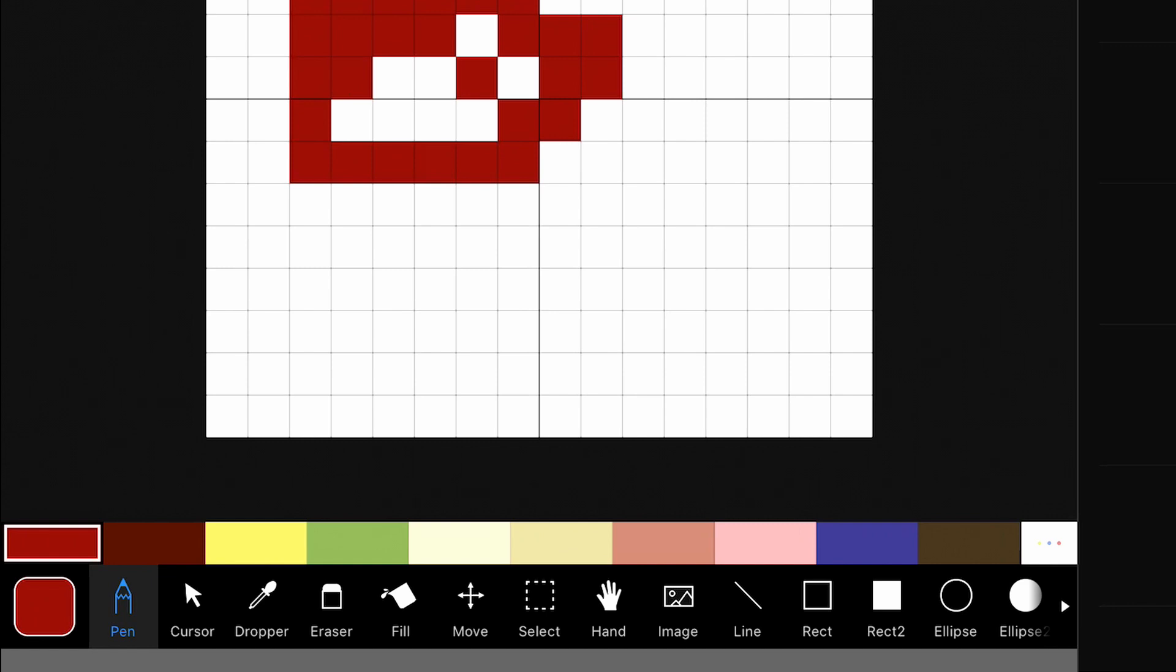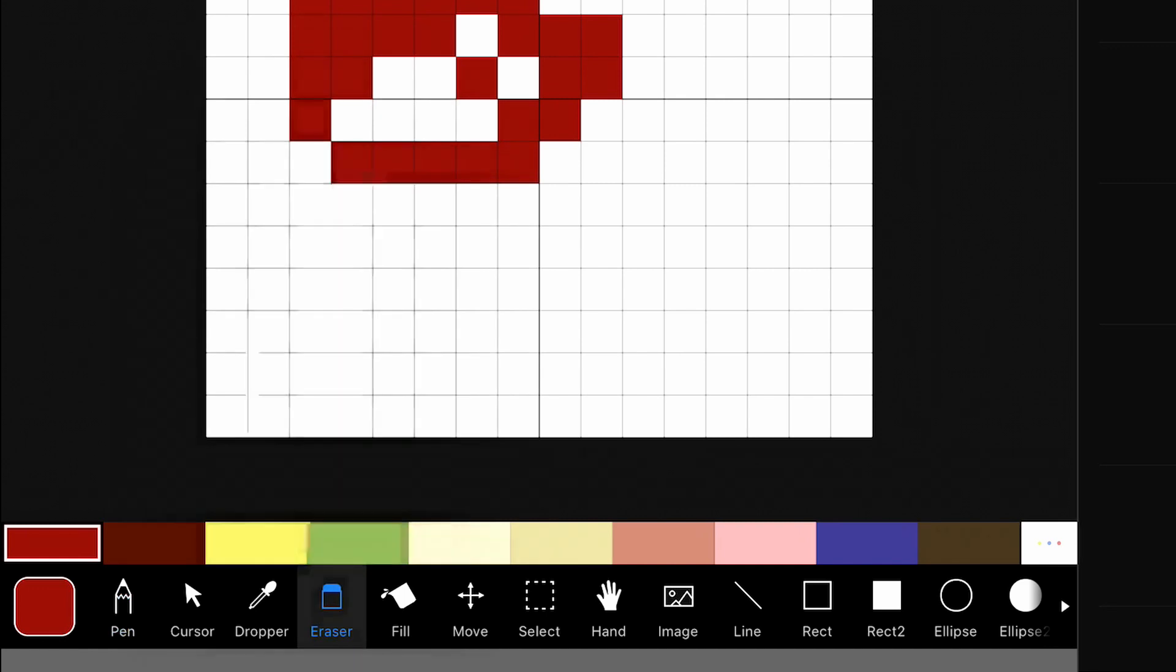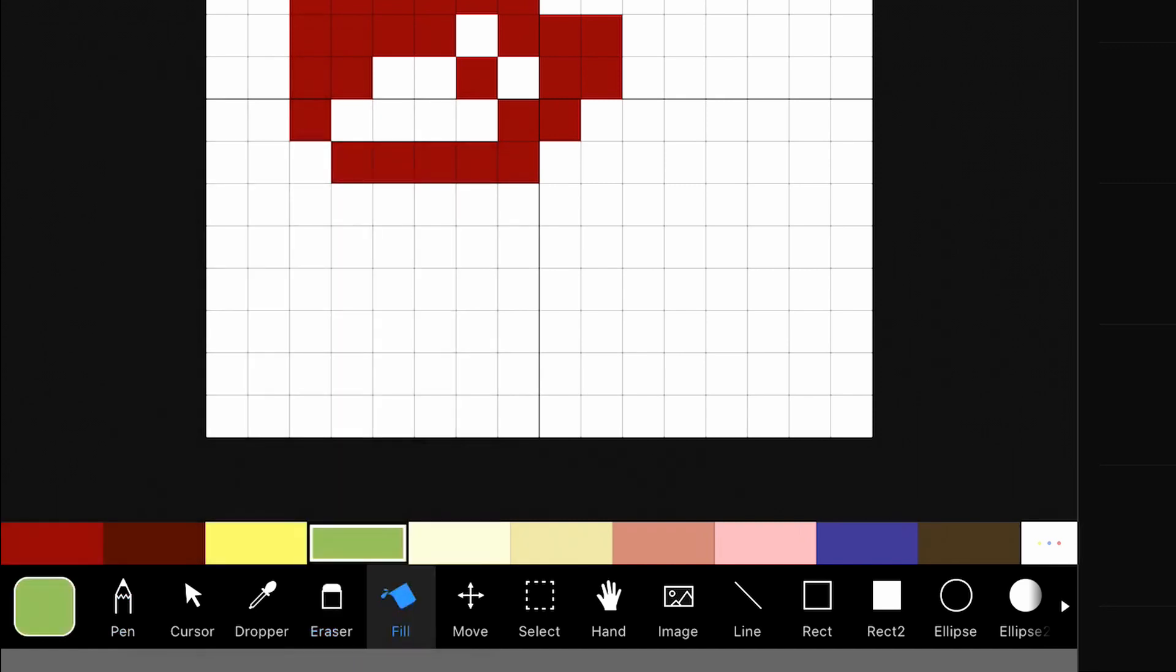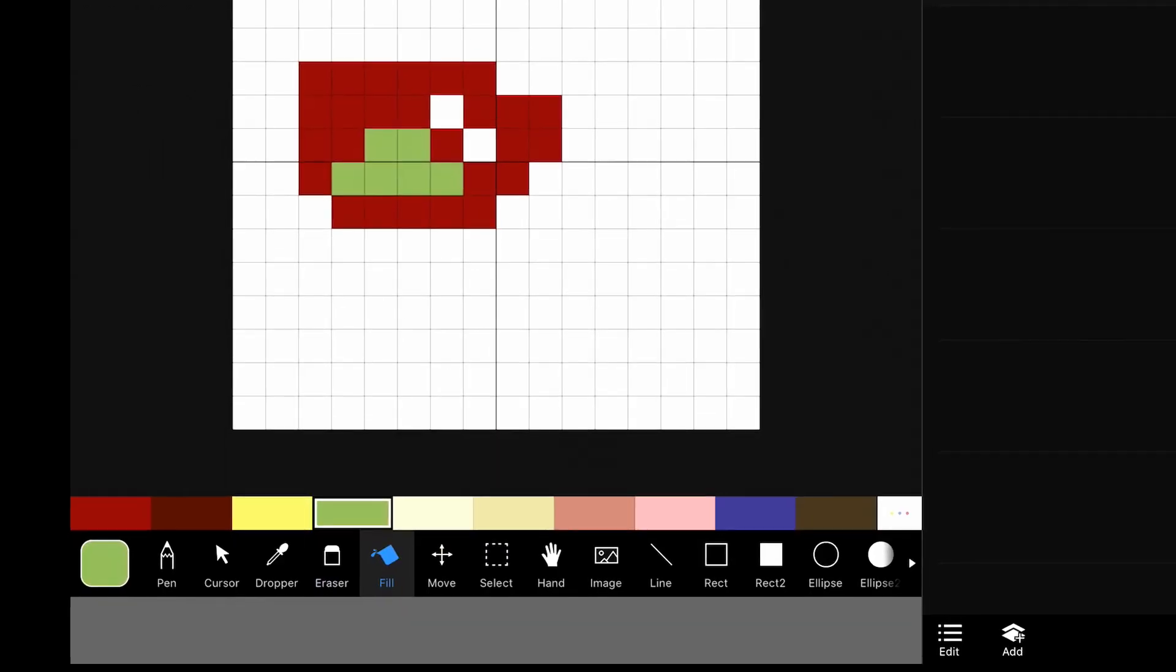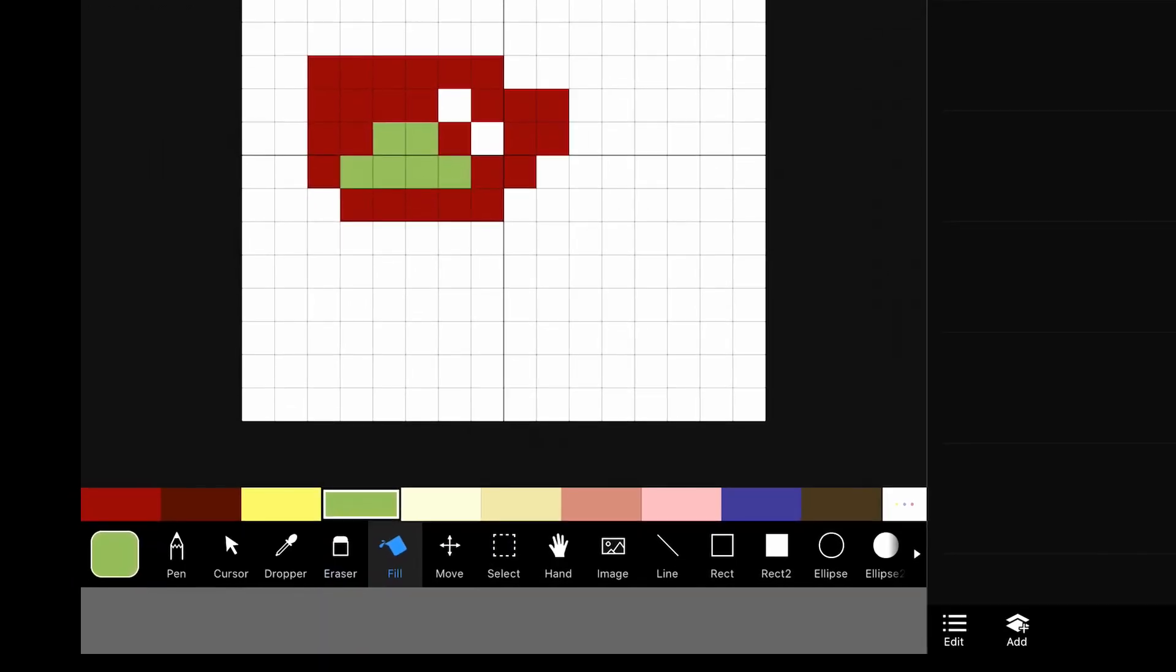And then there's the eraser tool. This will just erase whatever you tap on. And it has the same brush options as the pen. And then there's the fill tool. So let's select green, fill. You can just tap and it will fill all of the contiguous squares. So it filled everything that was there up until the red edges. So that works pretty much how you'd expect.